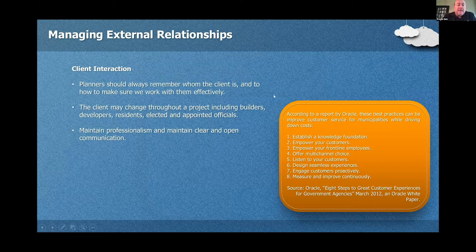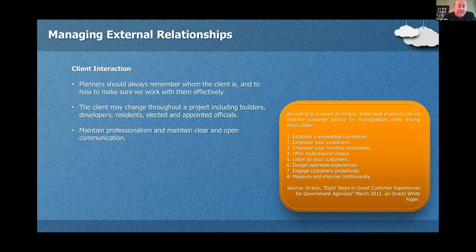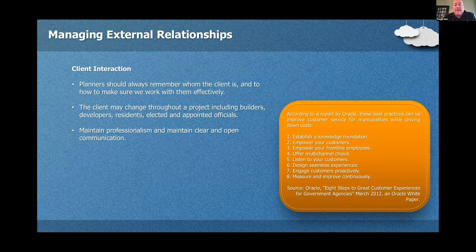Client interaction is extremely important. Planners should remember that whoever the client is, we need to work as effectively with them as possible. The client may change throughout a project — one time it could be builders, another time developers or residents, and then even elected and appointed officials. Maintaining professionalism and being clear and open in your communication is vital.